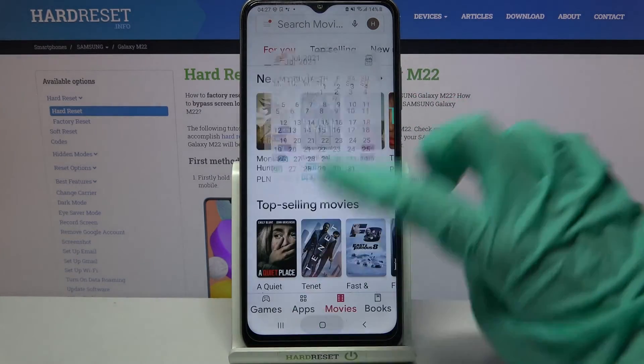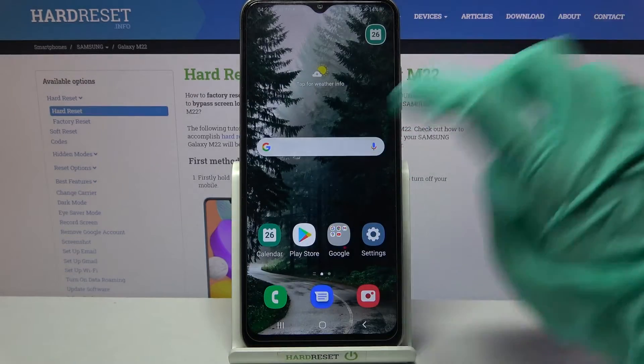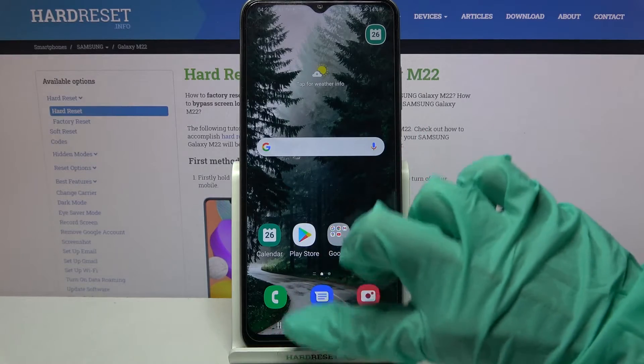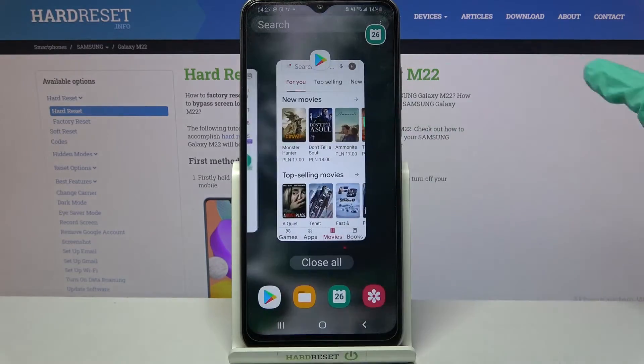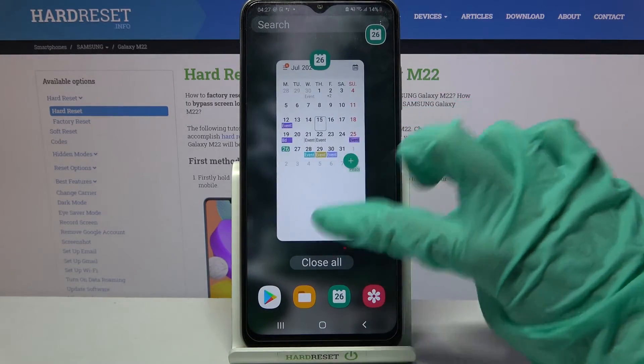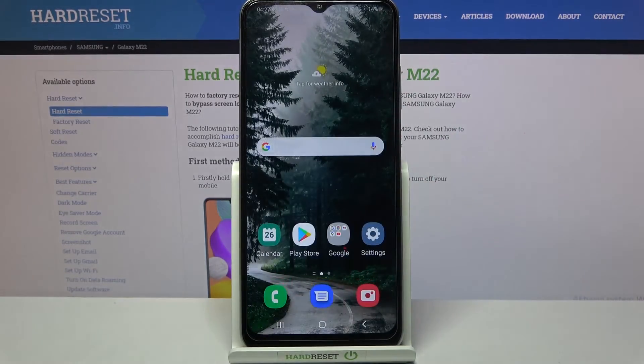If you wish to close it, you can always click on the same button with three lines and simply close your app in the background.